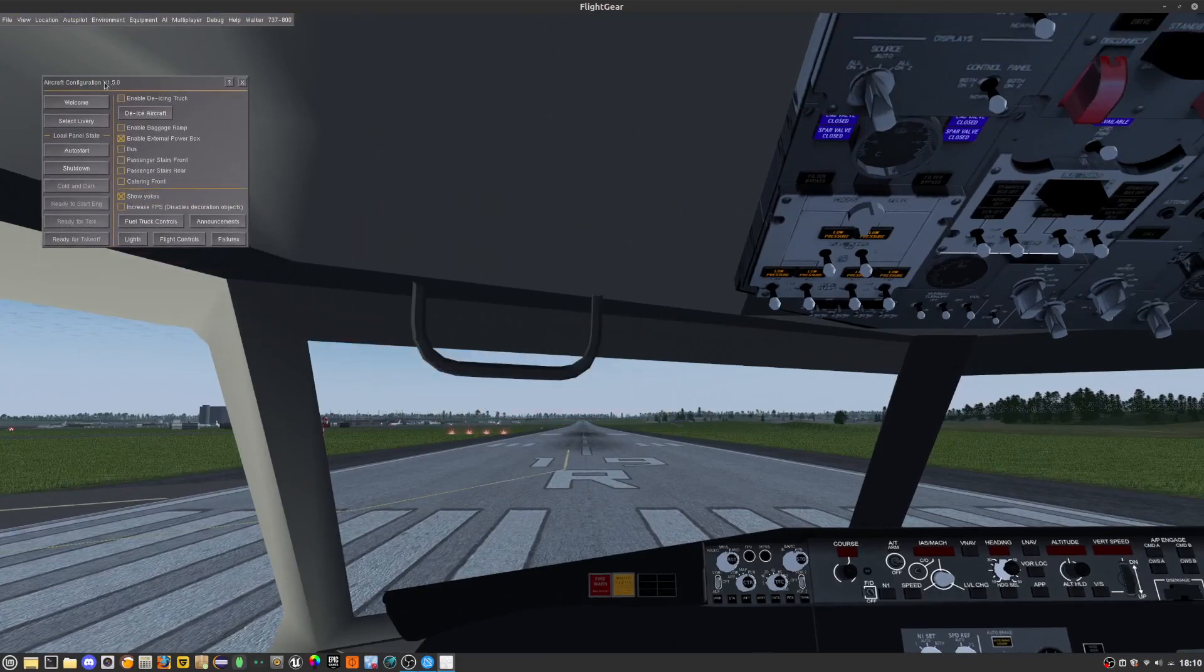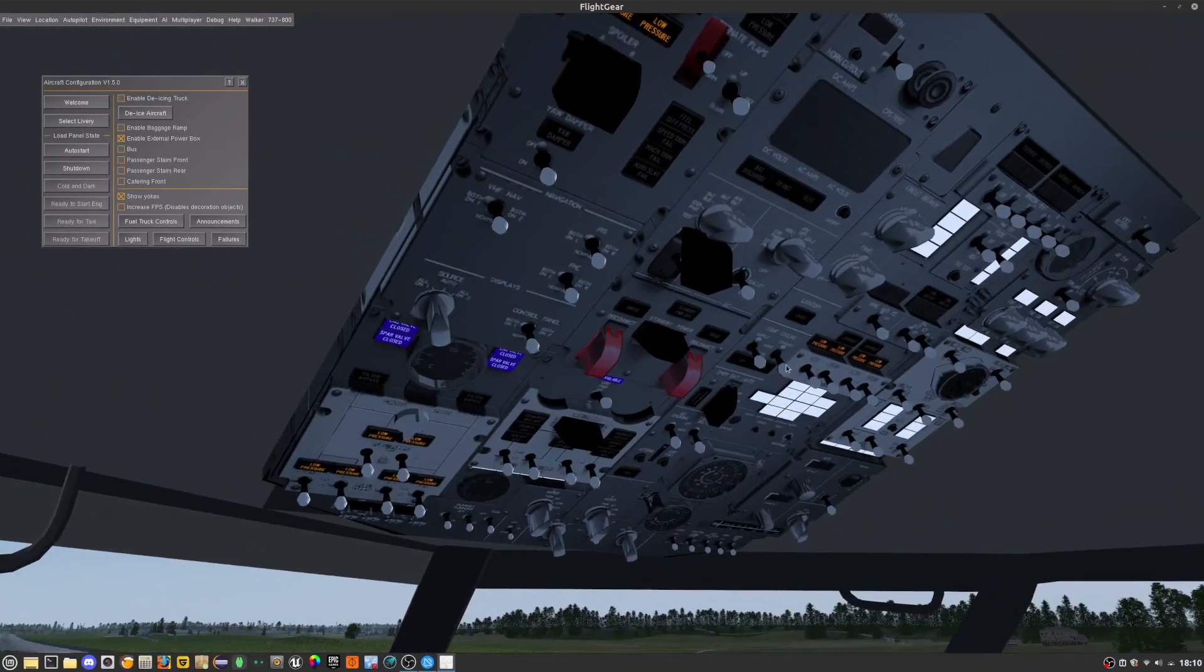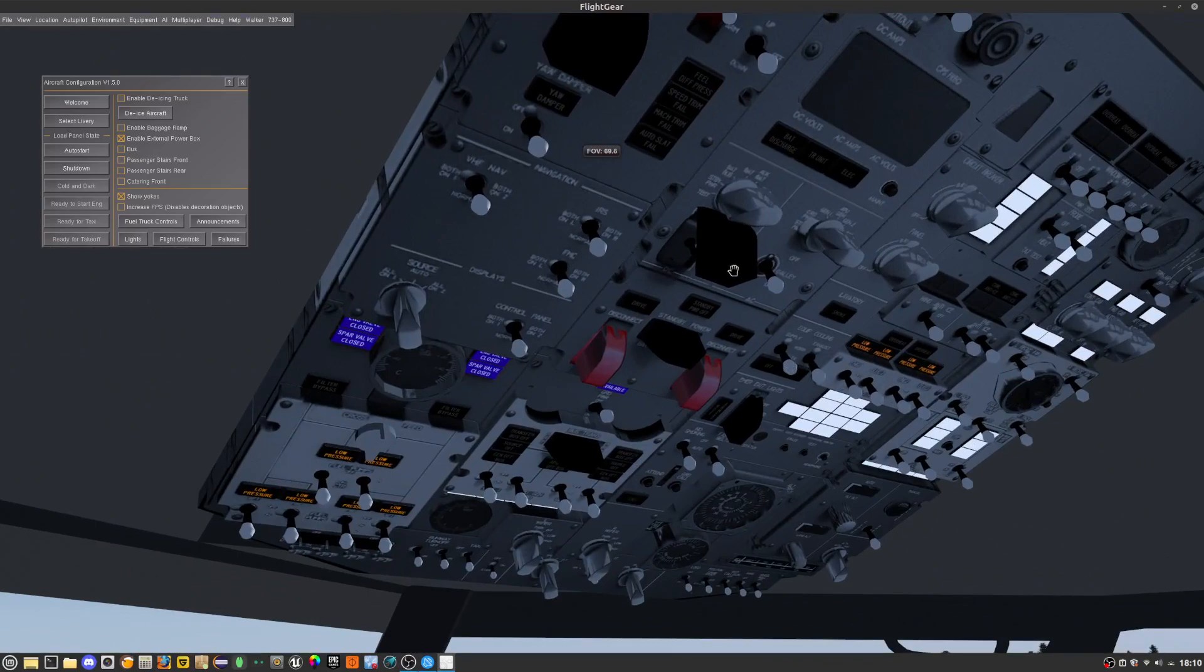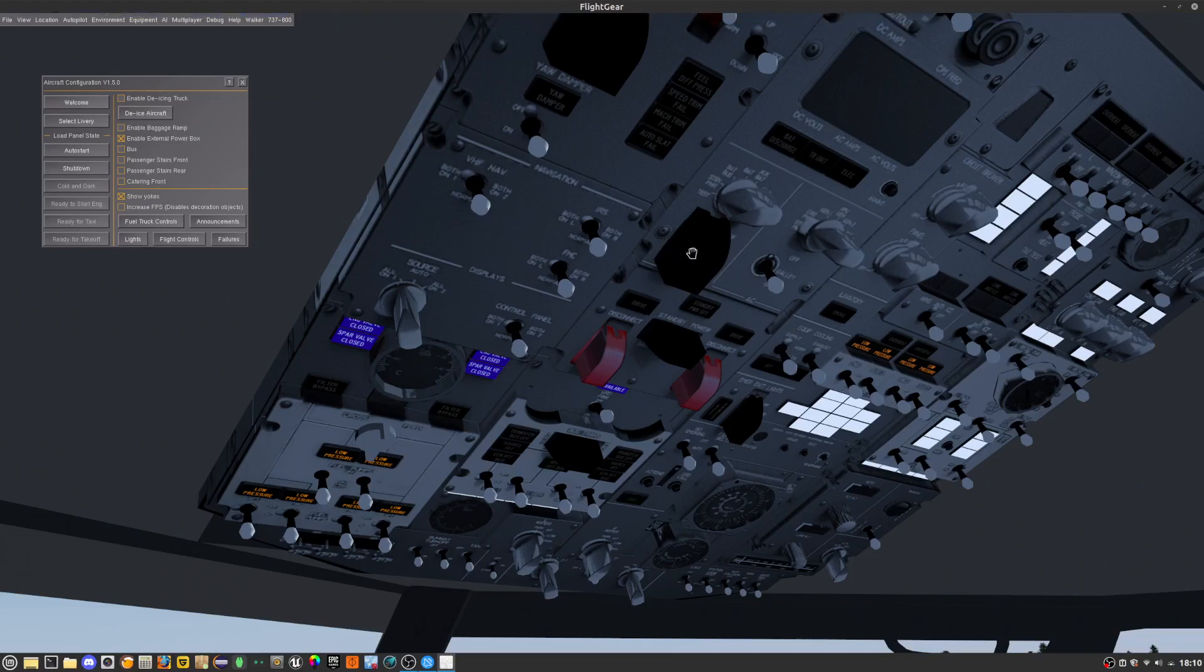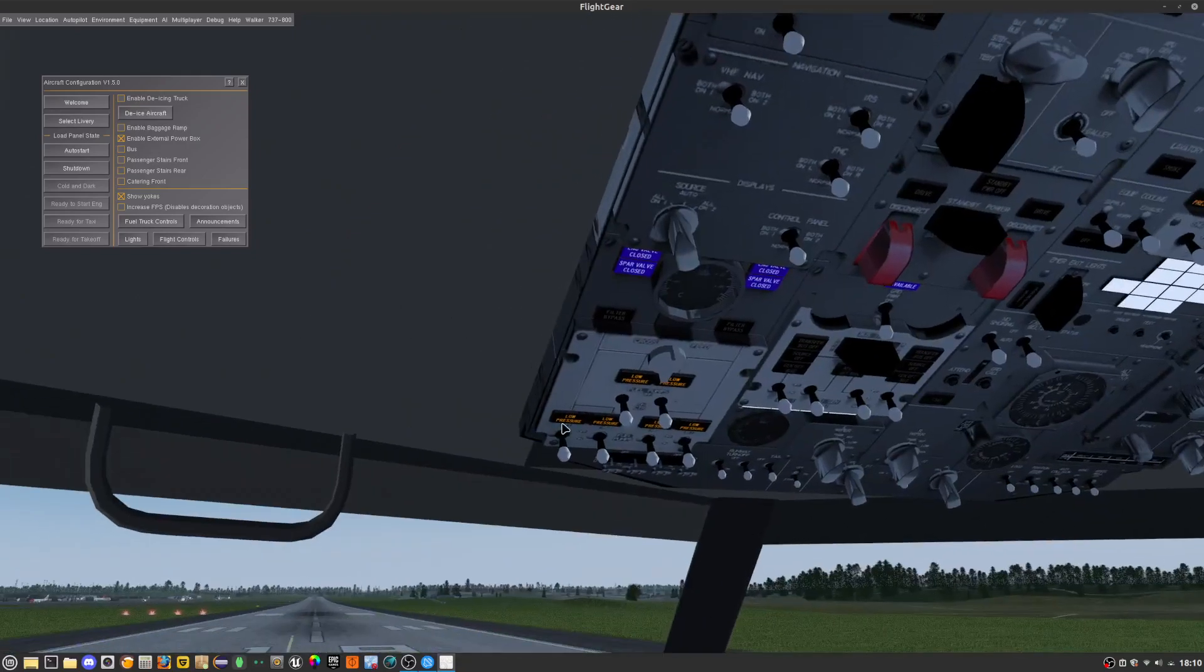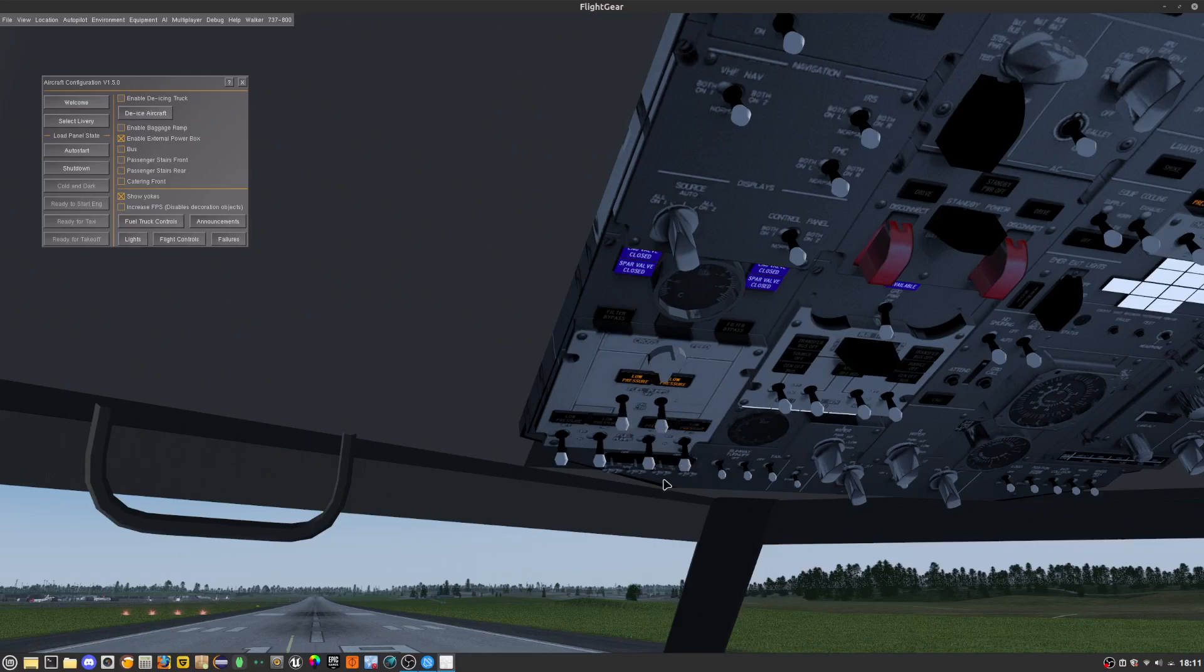Now that you've done that, you see where it says DC right here, you want to switch this container on. Next you want to flip this dial to APU gen and you want to click the ground power. Next you want to close off these two, well these two first, then these two and these two.